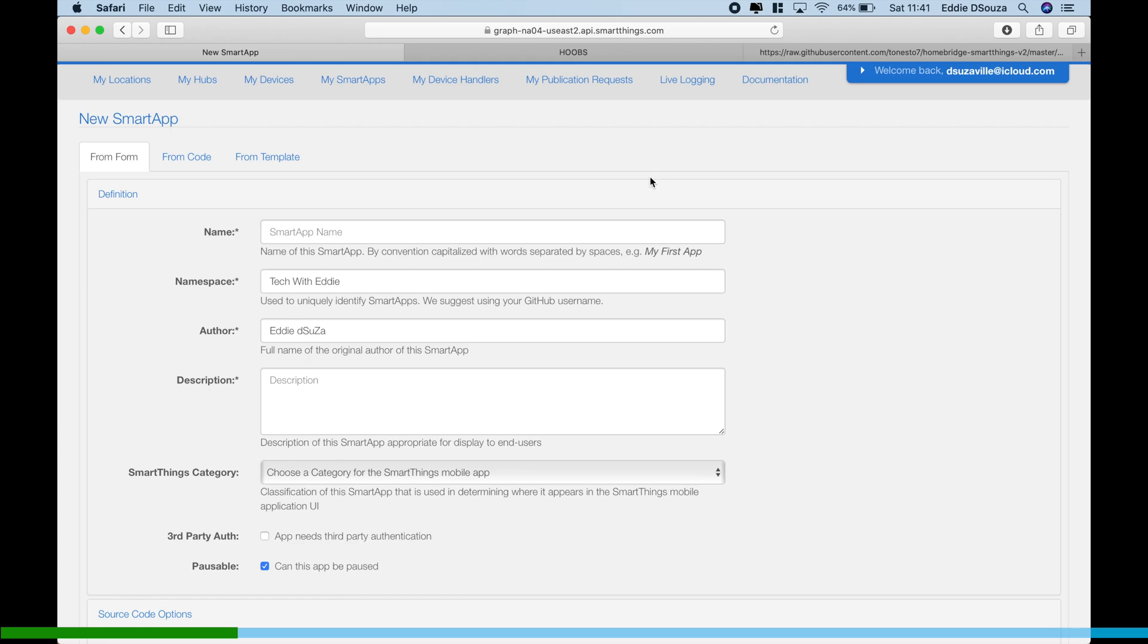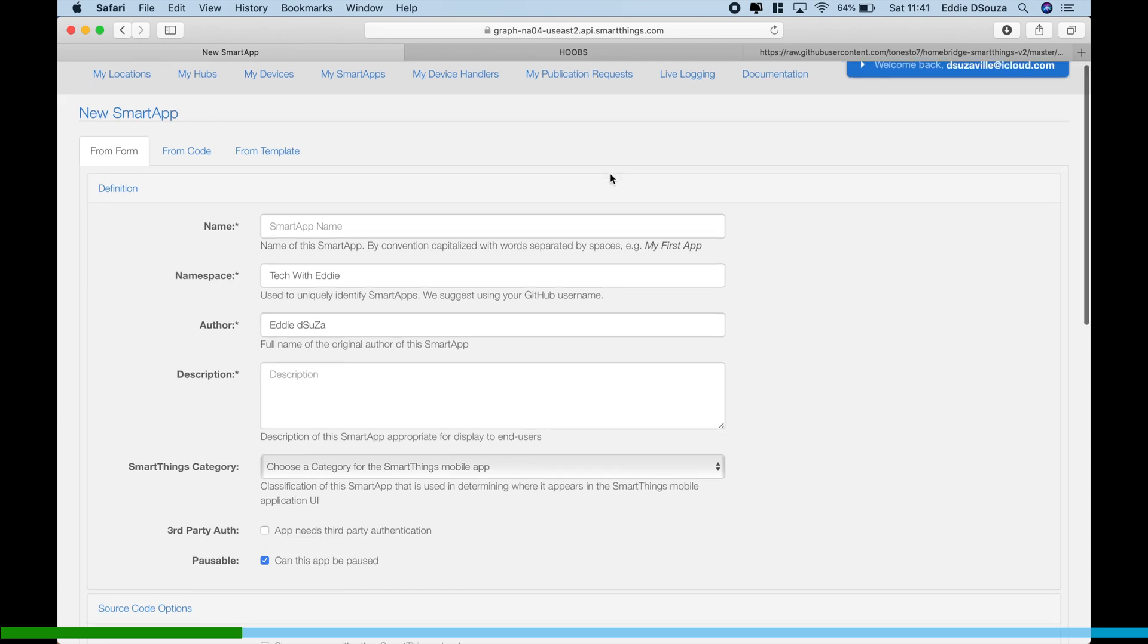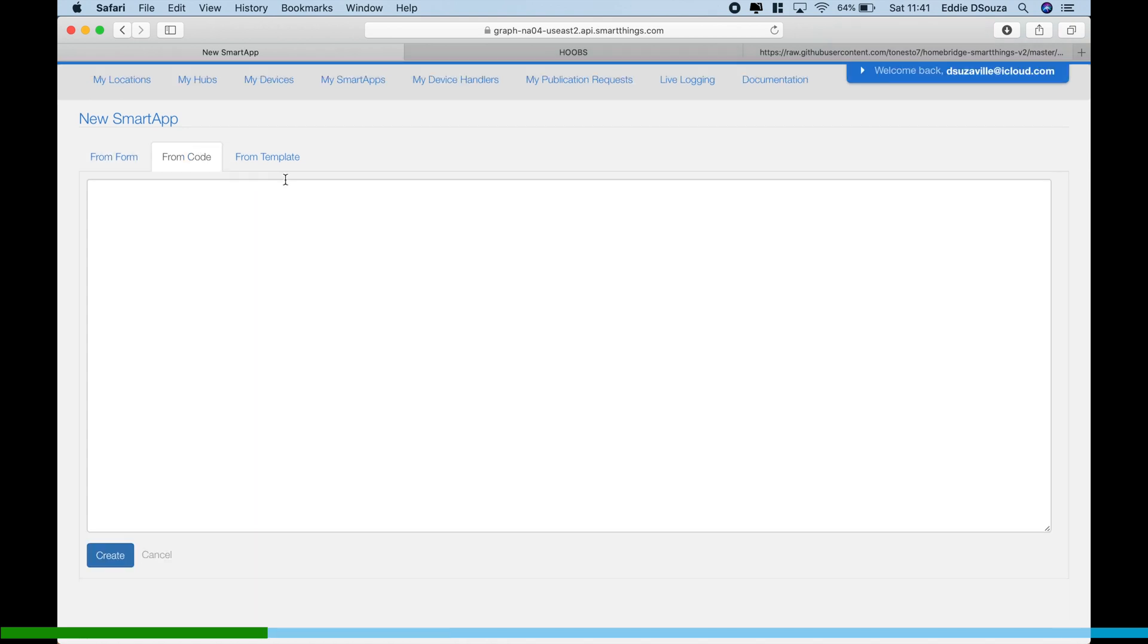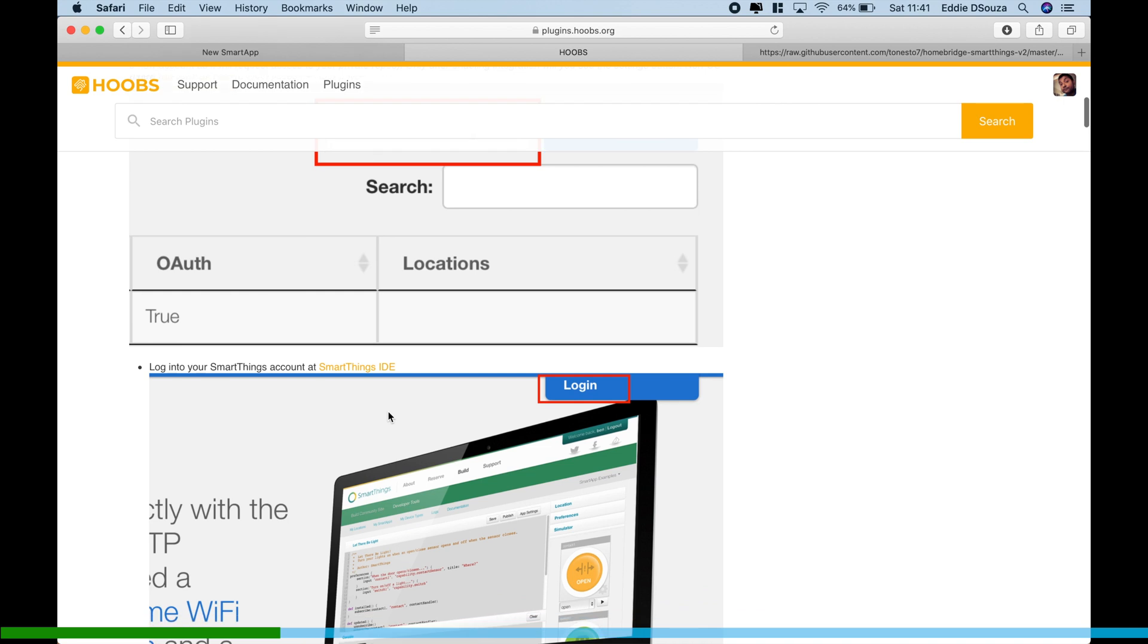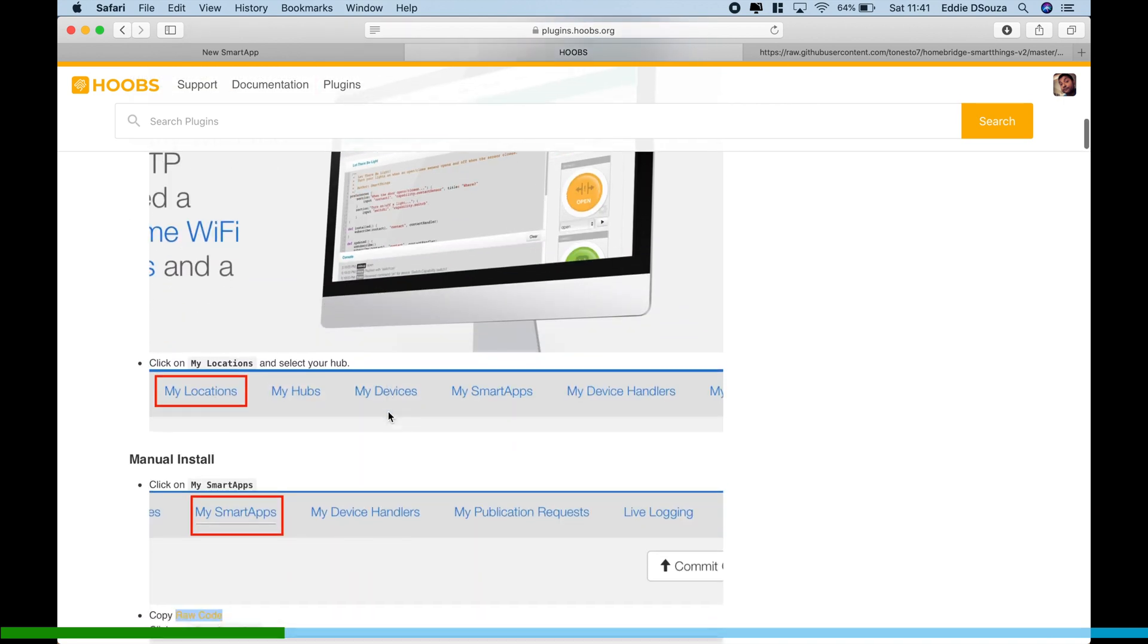We see over here currently there is none installed. So to do that, let's first click on the plus - New Smart App. So there are two ways. The first way is we're going to do it from code, which is the manual way. Let me go back to the tutorial and I have left the link.